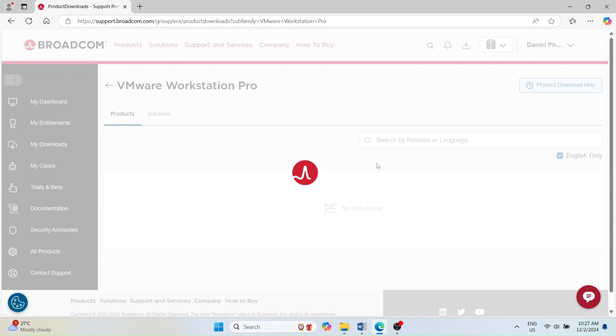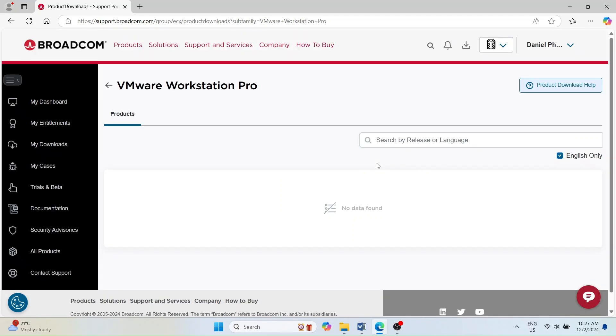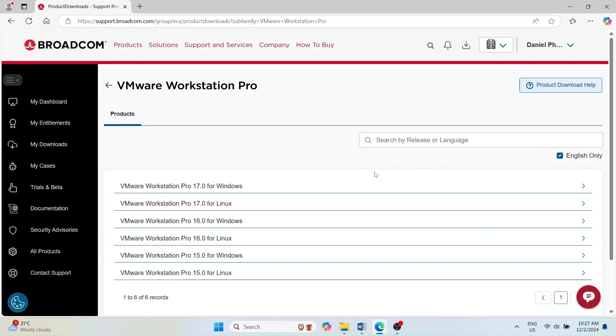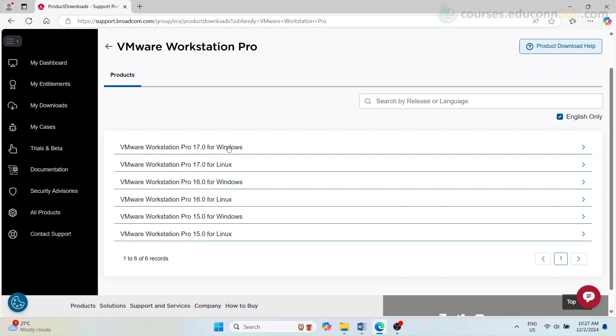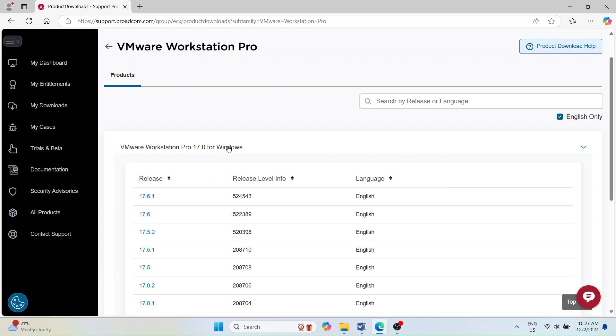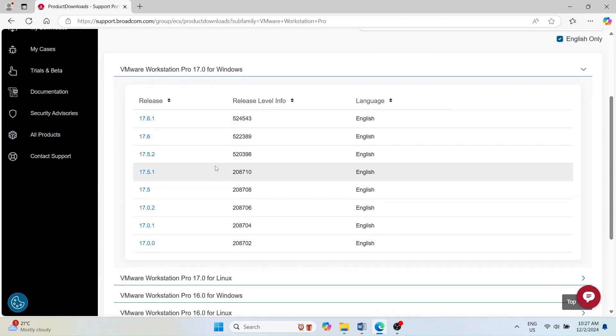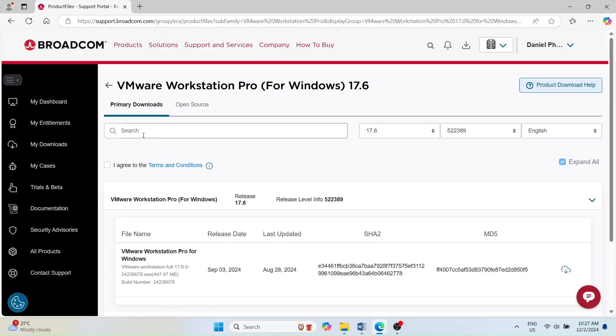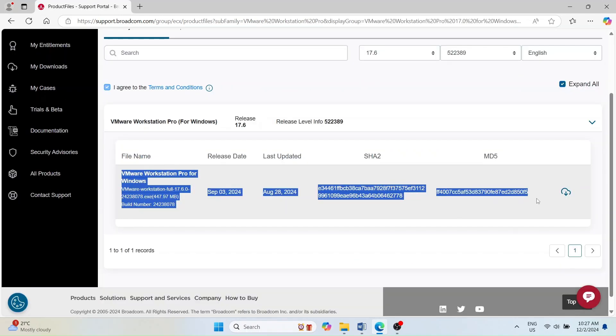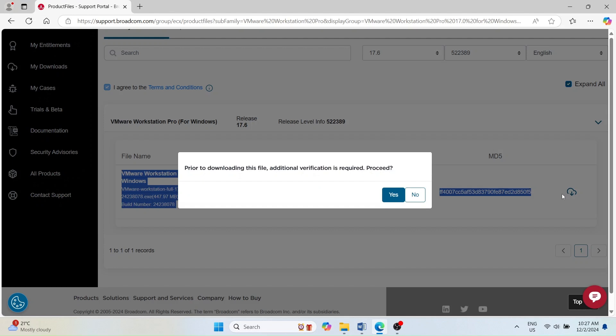It's quick and straightforward. Once logged in, you'll see a list of available VMware Workstation Pro products. Select the version for your operating system, Windows, or Linux. In this demonstration, I'll choose VMware Workstation Pro 17 for Windows, release 17.6. Click the download button to start the process and wait until the download completes.